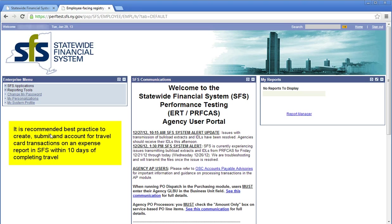It is recommended best practice to create, submit, and account for travel card transactions on an expense report in SFS within 10 days of completed travel.